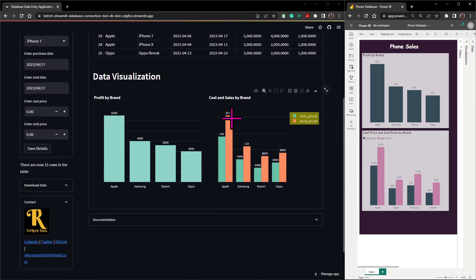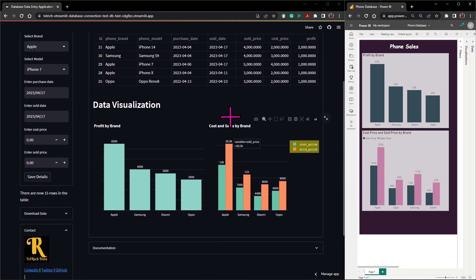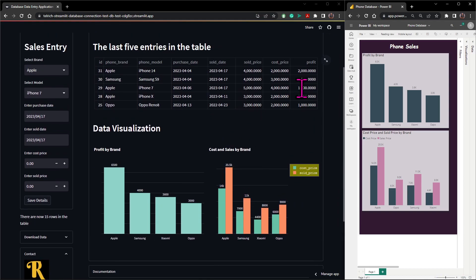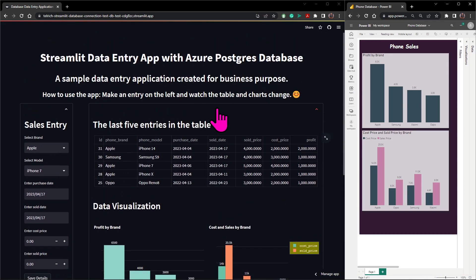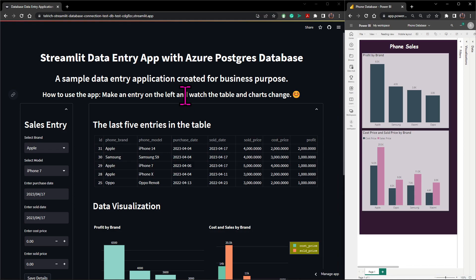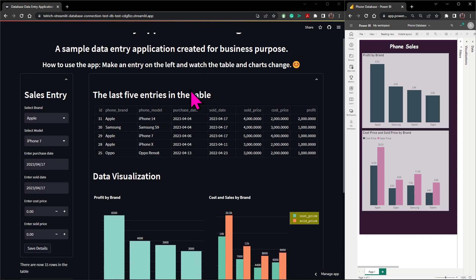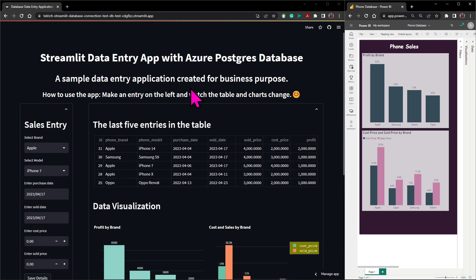For this particular project I used the following tools: Streamlit, PostgreSQL, Python, Azure PostgreSQL database, Python Plotly, and Power BI.